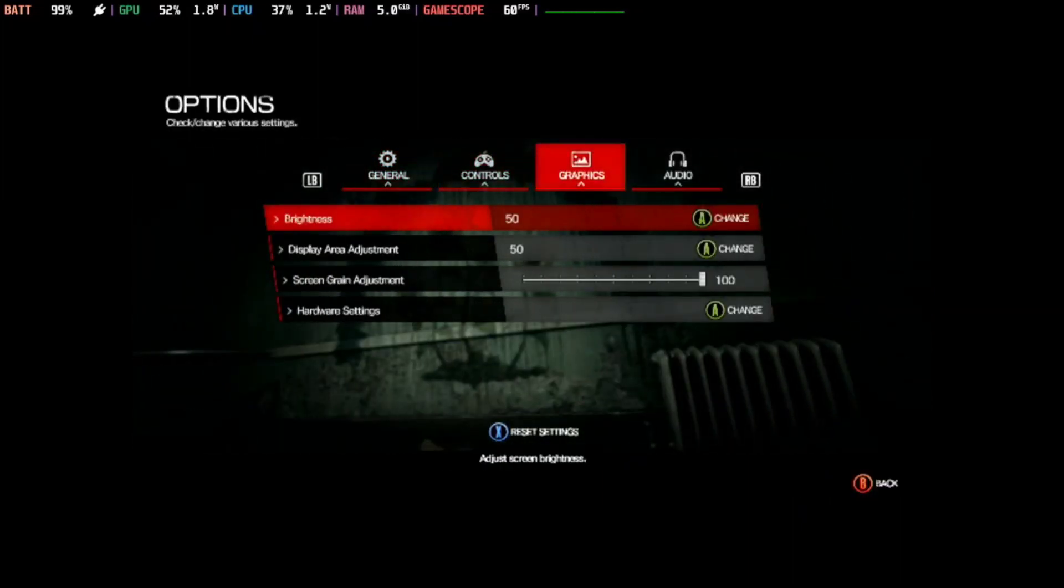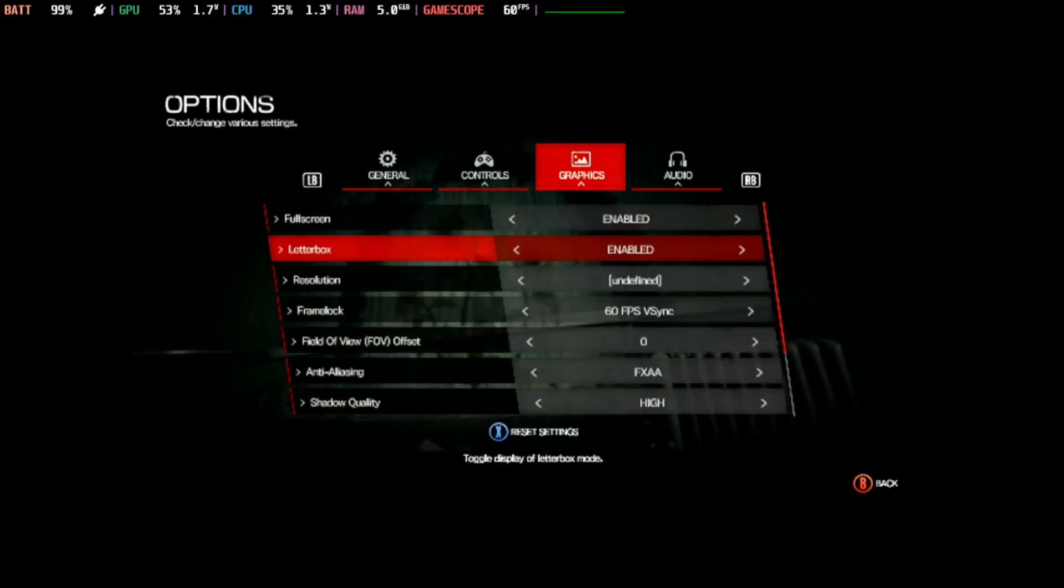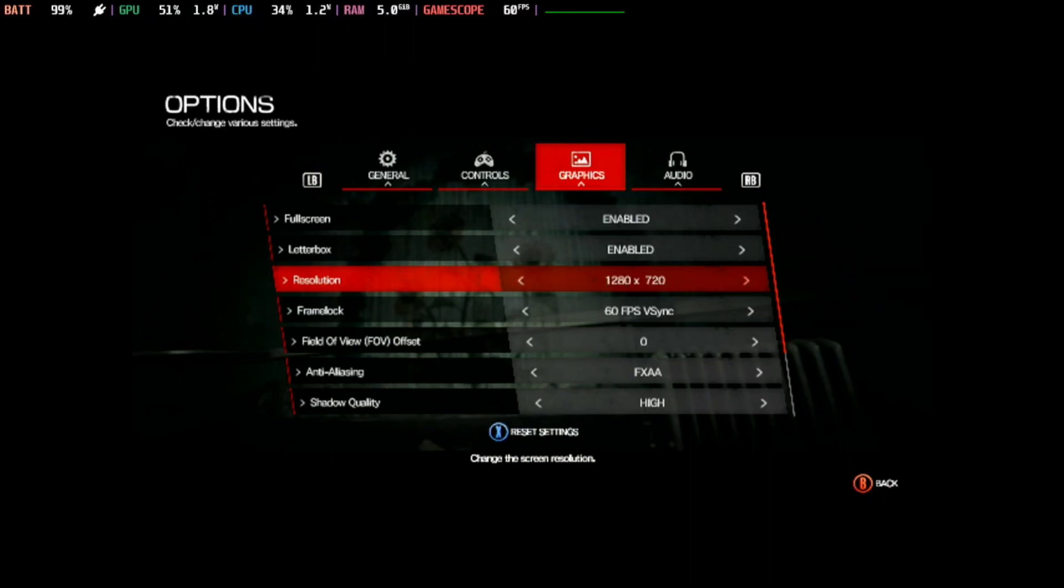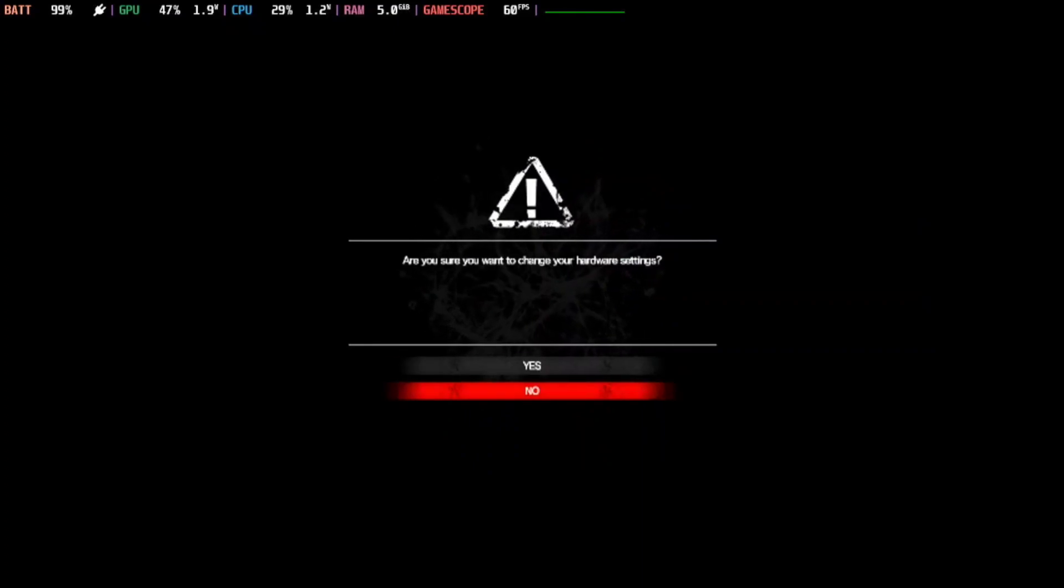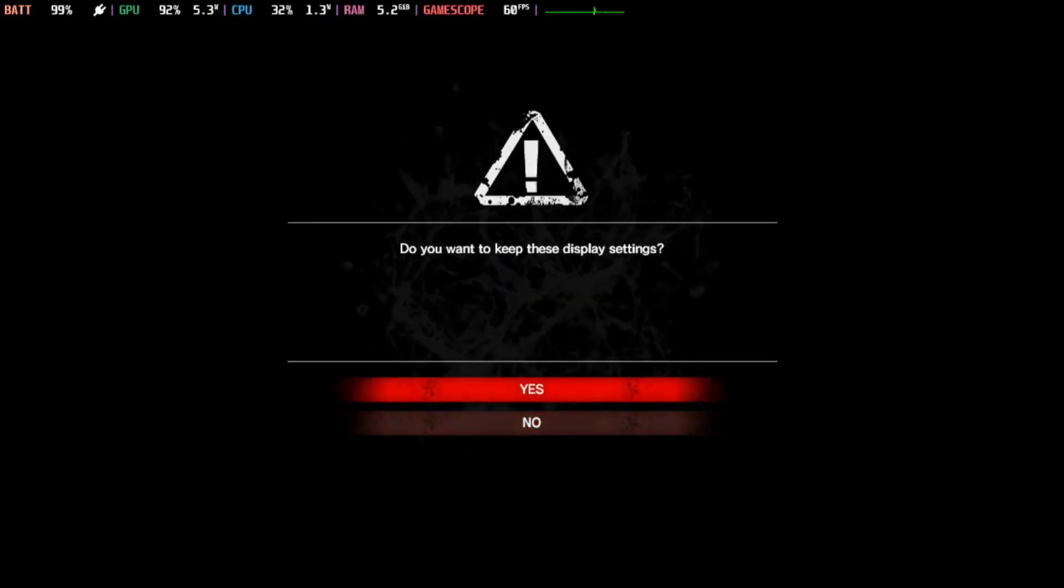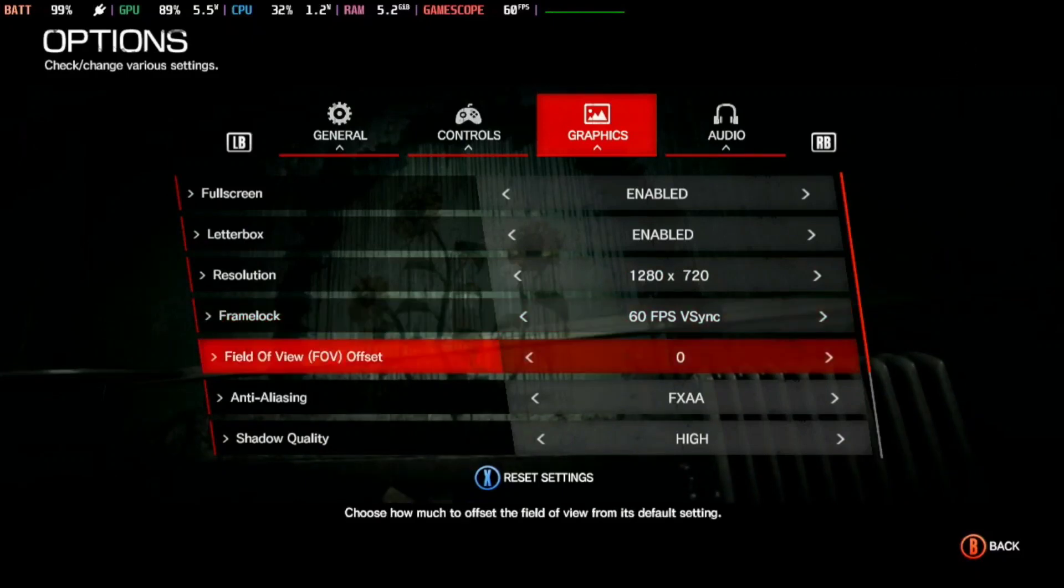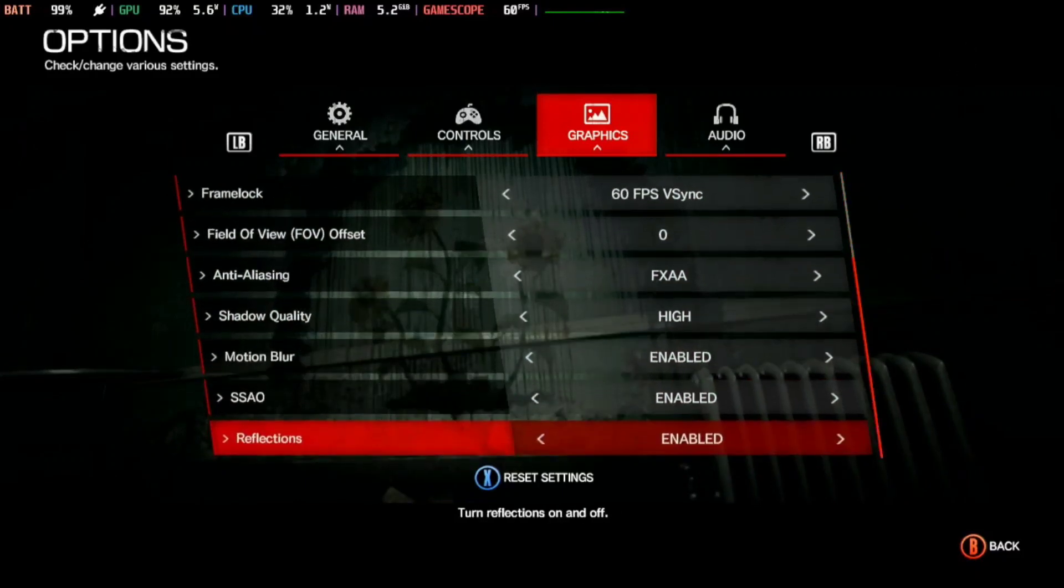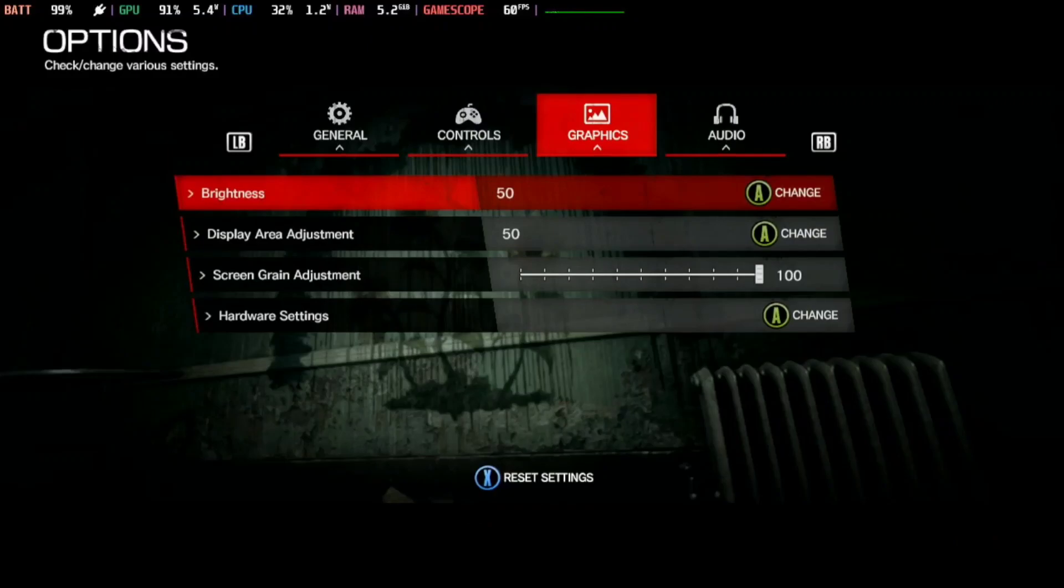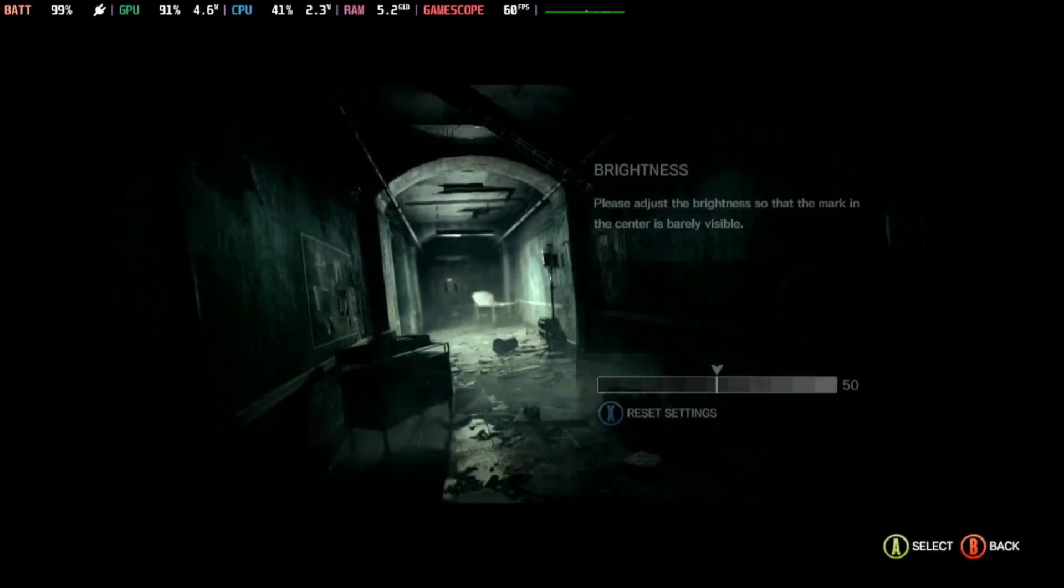Let's check on the hardware settings. Resolution, it's 800p. Oh, the maximum is 720. Okay. There you go. 60fps, V-sync, lock. And field of view to zero. So everything on default. Okay, let's try the new game.